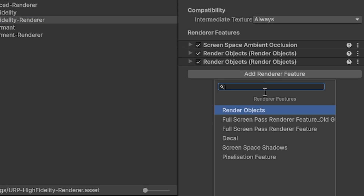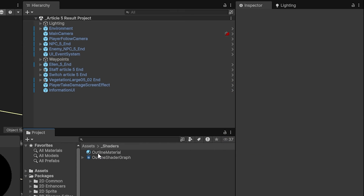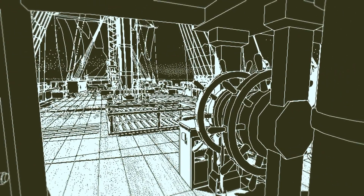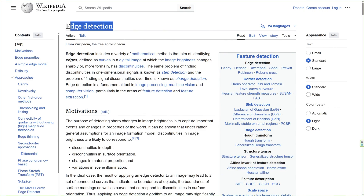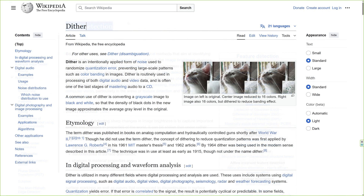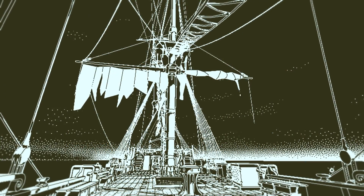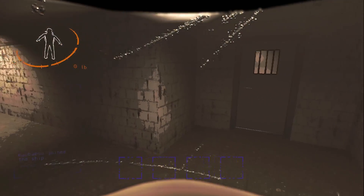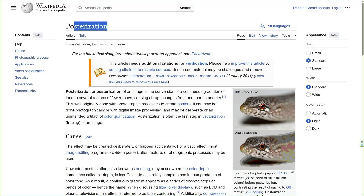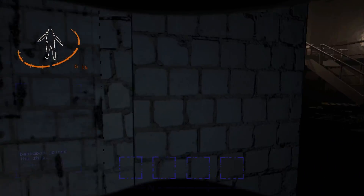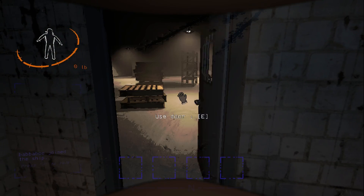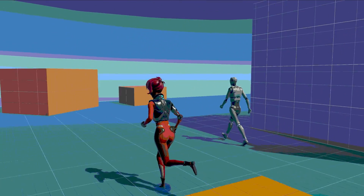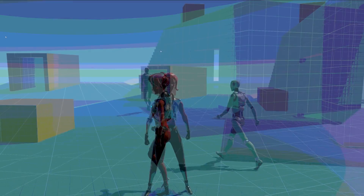Those are applied as custom render features or to a material of the object in our game. Return of the Obra Dinn probably uses an implementation of an edge detection algorithm and dithering effect to achieve its unusual look. Lethal Company probably uses some form of posterization effect in addition to some other effects to create its own unique style. The good news is that in Unity you often don't need to create those effects from scratch.